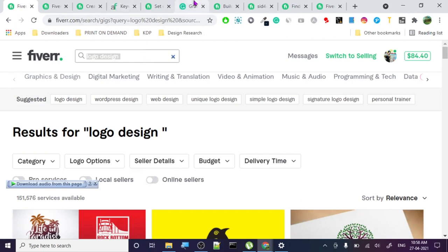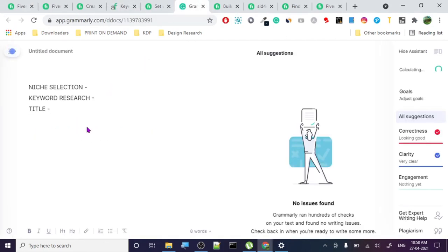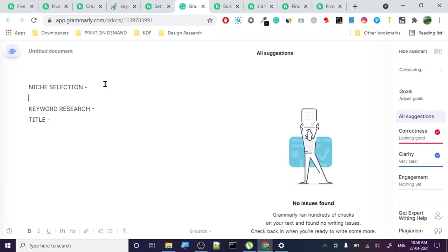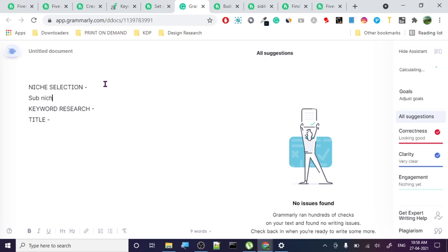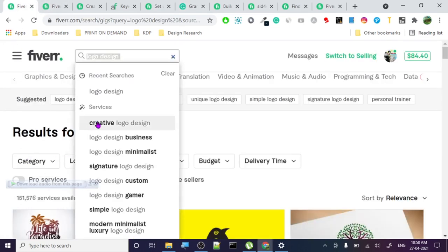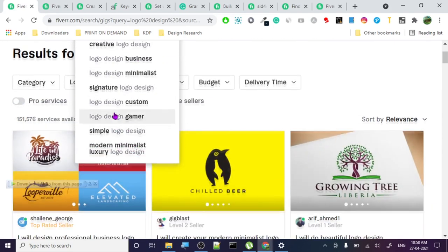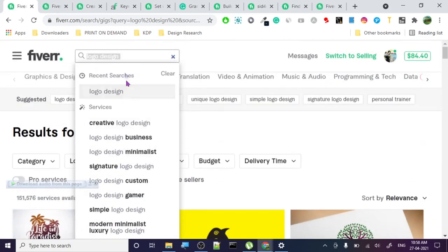Going back to niche selection - in new selection you basically go to sub-niches. So how do you create a sub-niche? Go to logo or any keyword. You can search for sub-niches like this - it shows you recommendations. Let me show you one more time. You search for any niche, let's say 'print on demand'.